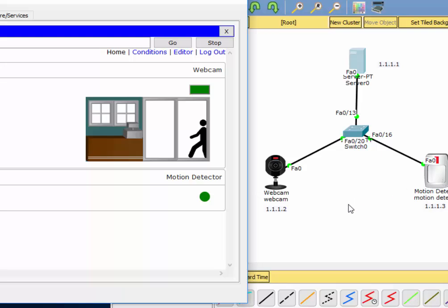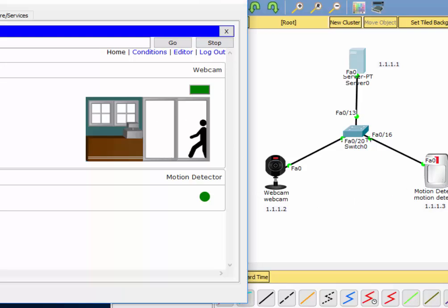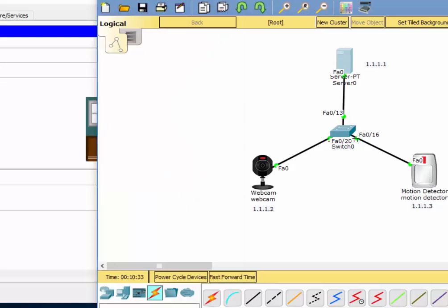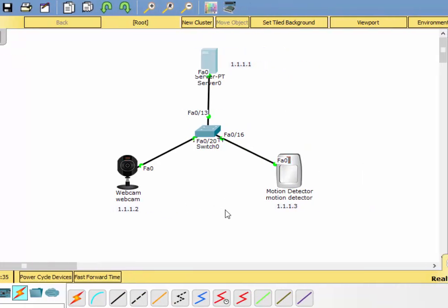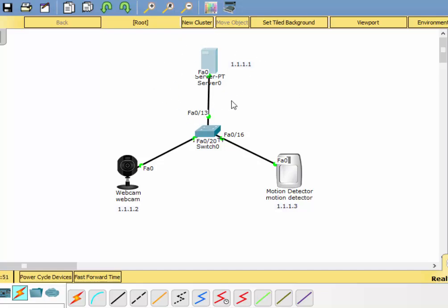So that's just a little sample of how you can get the Internet of Things devices working in Packet Tracer 7. You can do it without really needing any scripting or coding — just basically manipulating how the devices work and how they talk to each other, and then utilizing the server.